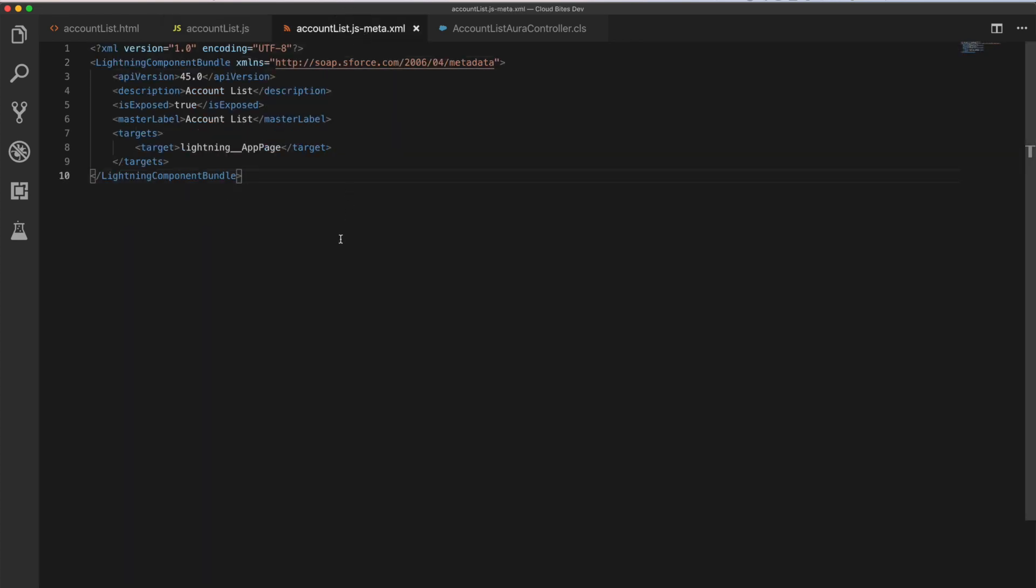The metadata file, just a very simple metadata file. We've got our API version, so version 45, so we're on spring 19. Description, is it exposed, a label, and then our targets. And this is a difference again from what we did the first time around. We're not going to use an application, this time a separate kind of application bundle. What we're going to do is we're going to use the Lightning App Builder, and we'll see how that comes in a second.